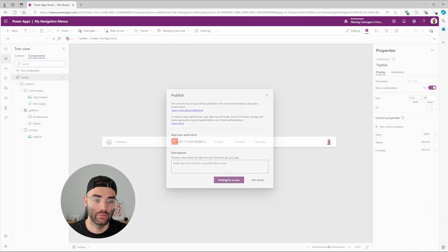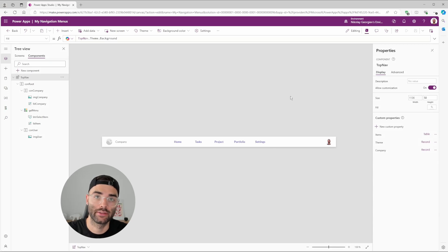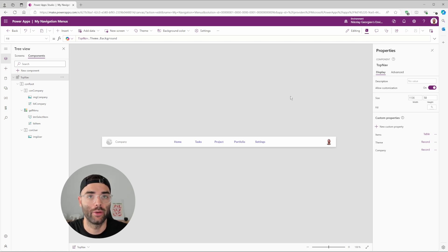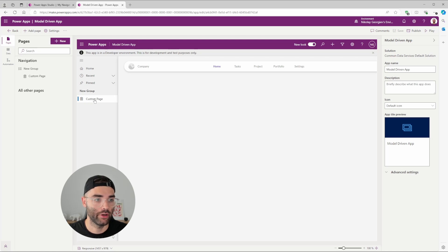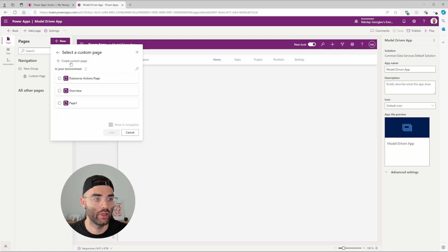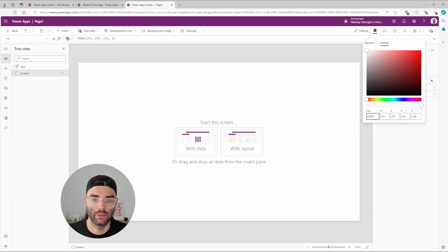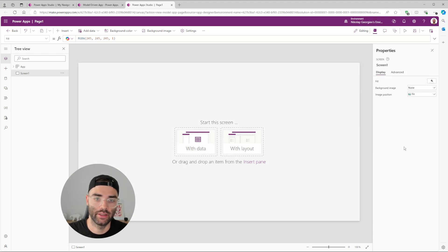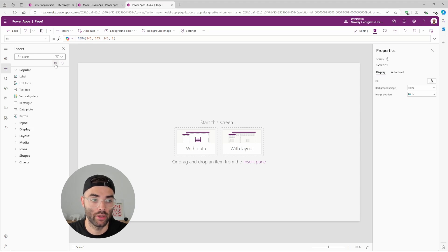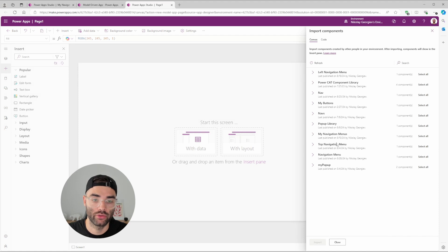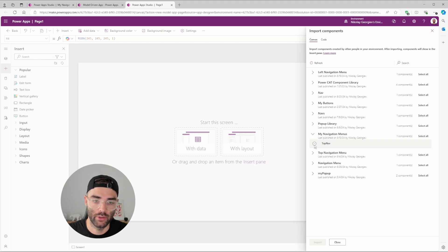Now publish the component library. You can then plug it into any app, including a model-driven custom page. To add it, go to the Insert tab and click the folder icon labeled 'Get More Components'. Locate the component library 'My Navigation Menus', expand it, select the top nav component, and click Import. Once imported, find it under Library Components and click to insert it. You'll see the three custom properties — items, theme, and company — that we defined.